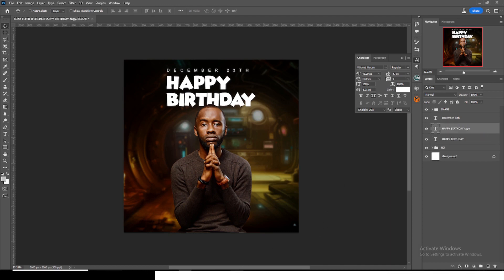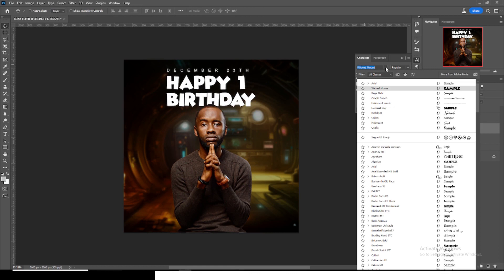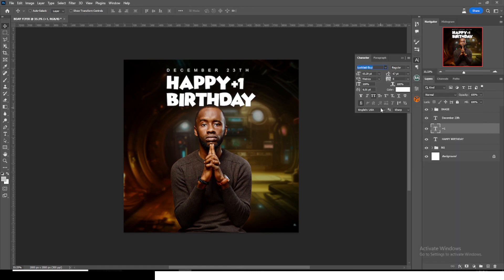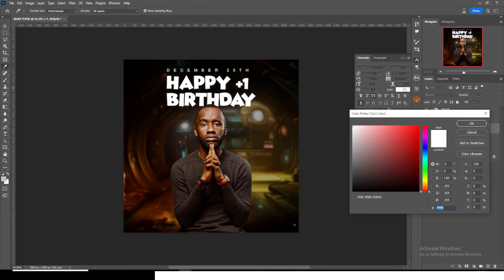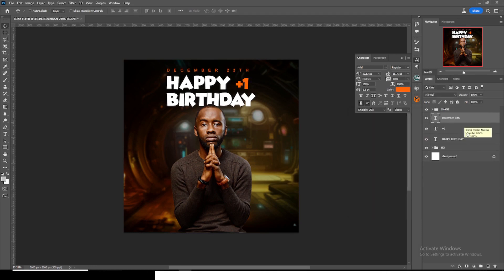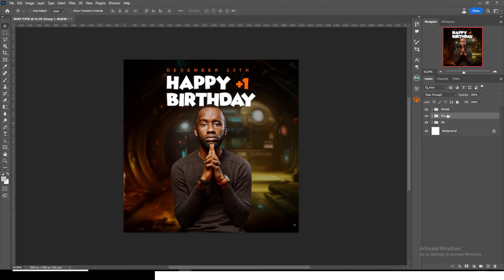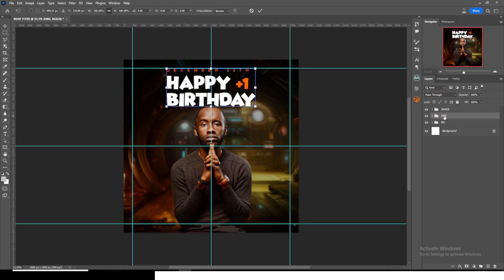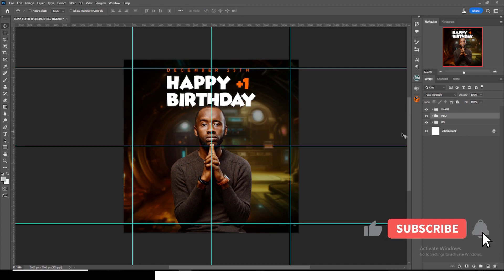Duplicate the birthday text, paste it, and move it over. Use a different font for the plus sign — use 'Luckiest Guy' and drag it to the side. Give it a specific color: FF6600. Go to the date, bring that in as well. Put everything in a group and call it 'hbd'. Make sure it's nicely centered.